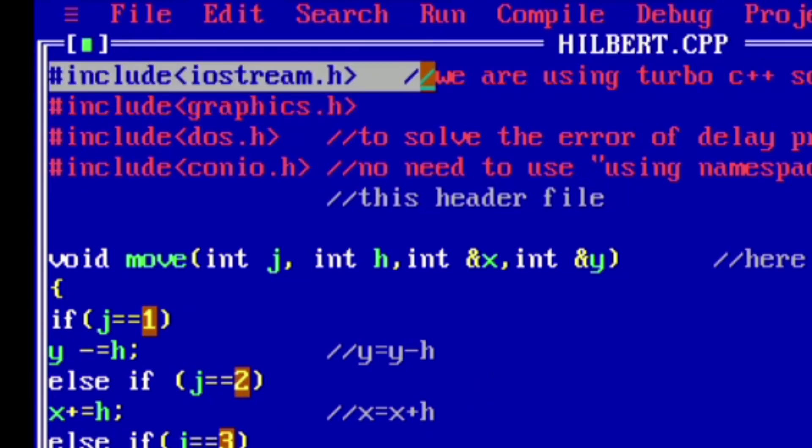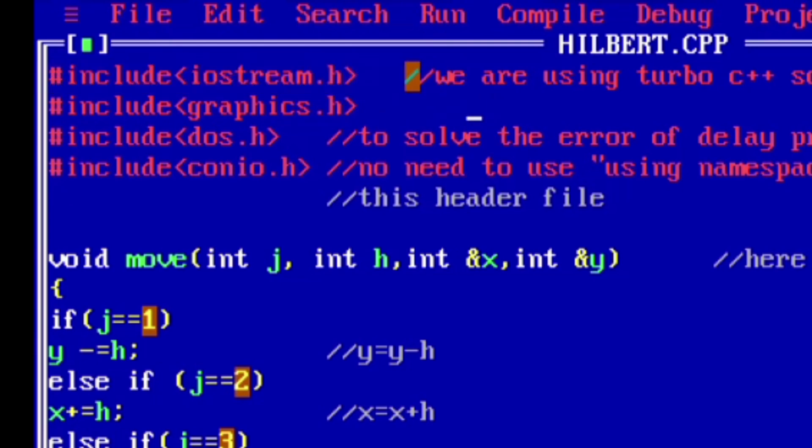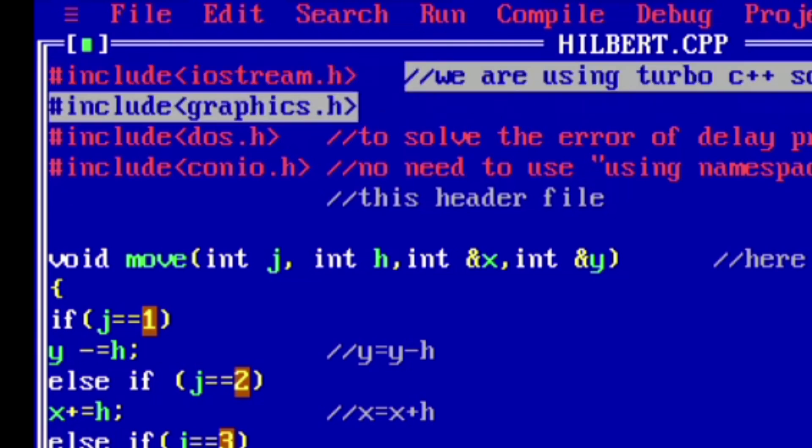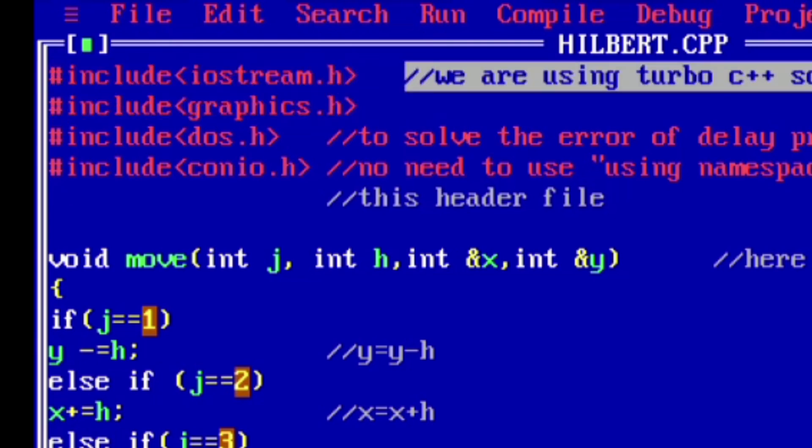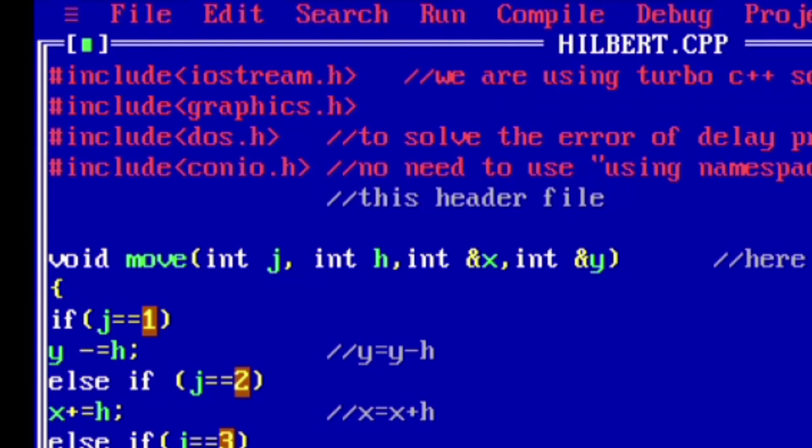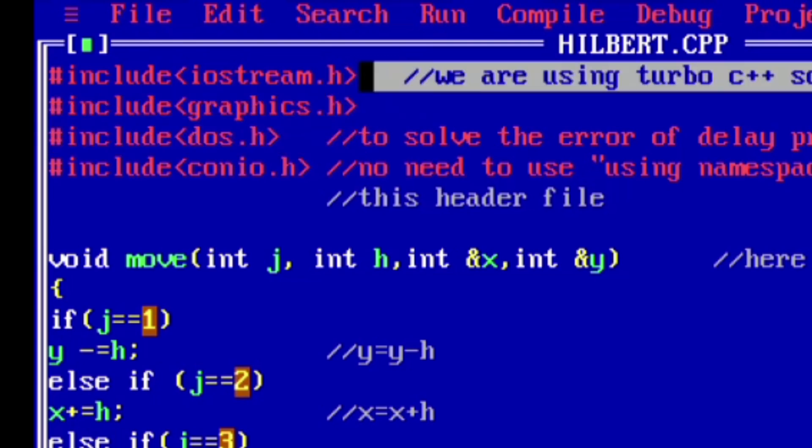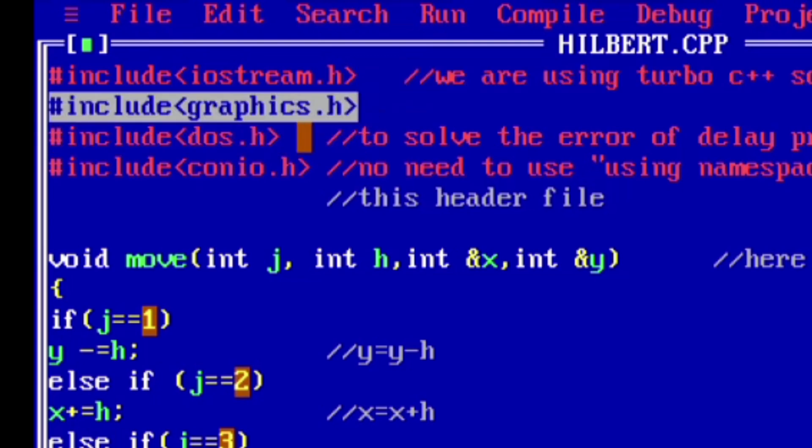Firstly, we have taken header files. The first header file is iostream.h. This header file includes the input output operations. The second header file is graphics.h. This header file is used for graphics related functions like init graph or line to function.